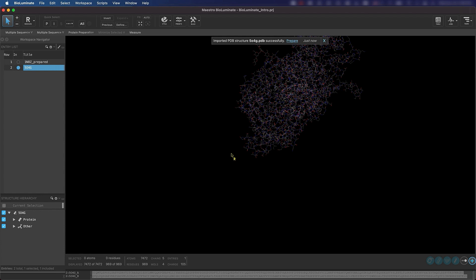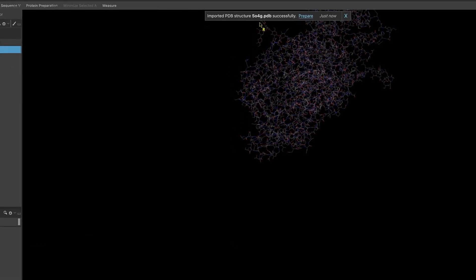Another entry has been added into our entry list with the title 5O4G. Whenever you are downloading a structure from the PDB, a banner will appear at the top of your workspace, recommending that you prepare your protein with the protein preparation workflow. For now, you can just close the banner.